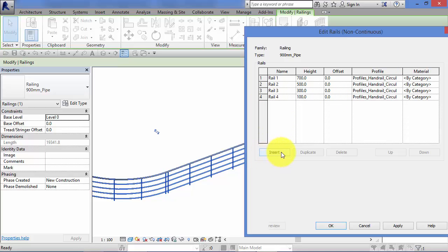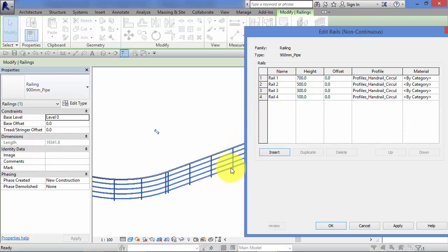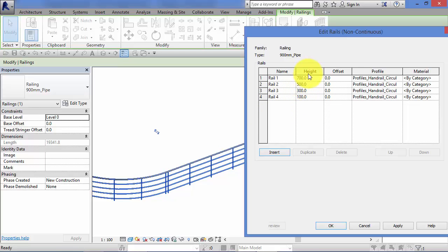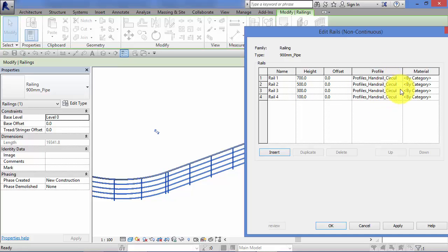And you can choose a category of material that you want that rail to be produced out of. So if you want additional rails, you just insert, so you can move these up or down. It's like a simple sort of spreadsheet. So everywhere that you want a rail, a horizontal rail in your railing, you need to put an entry in here. Give it a name, give it a height from the base, give it a profile which is the cross sectional shape of the rail, and any material that it's made out of.